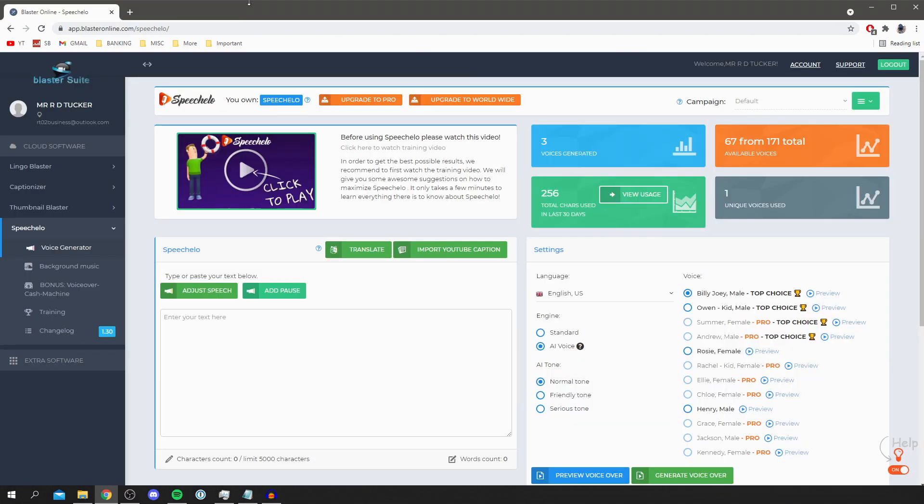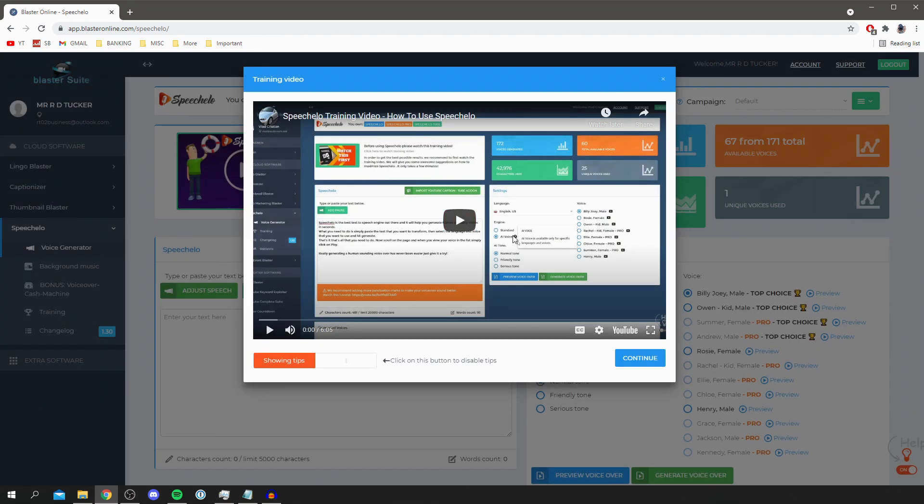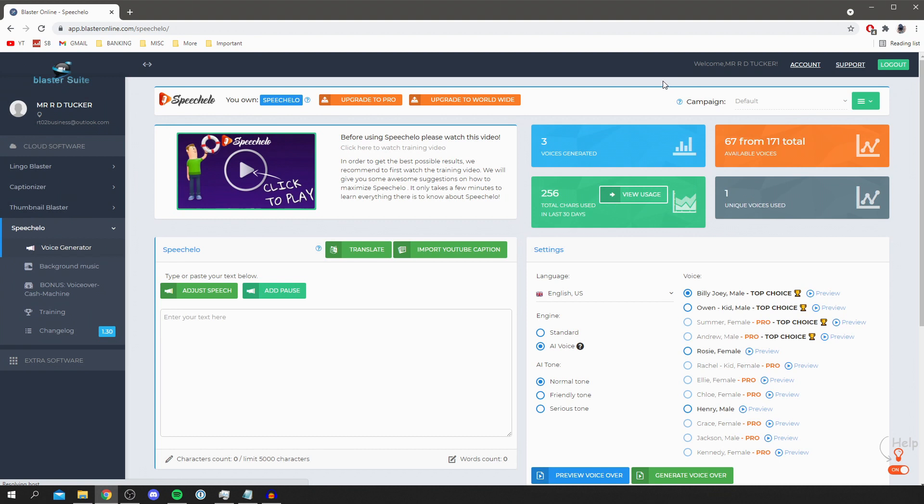So once you've bought Speechelo and you've logged in you're going to be on this page here and all you want to do is make sure on the left hand side you go under Speechelo and then click on voice generator. So click here, it'll take a minute to load as you can see and there'll be a quick guide here but I'm covering everything in this guide in this video, hopefully a bit faster and a bit more straightforward.